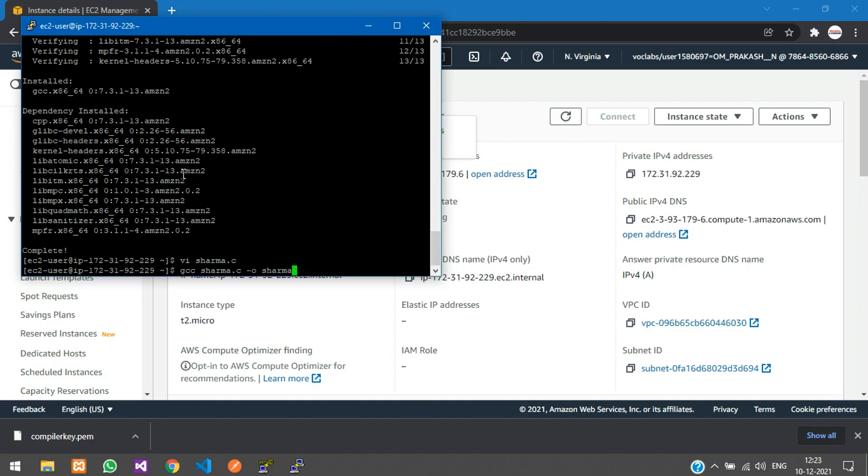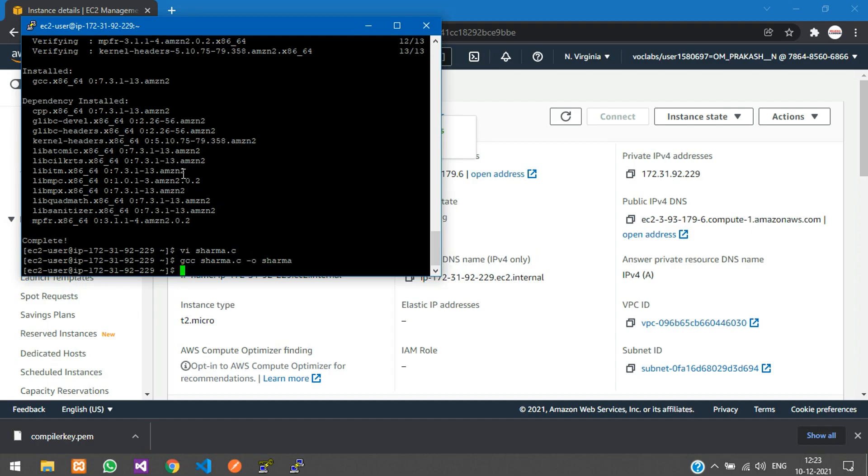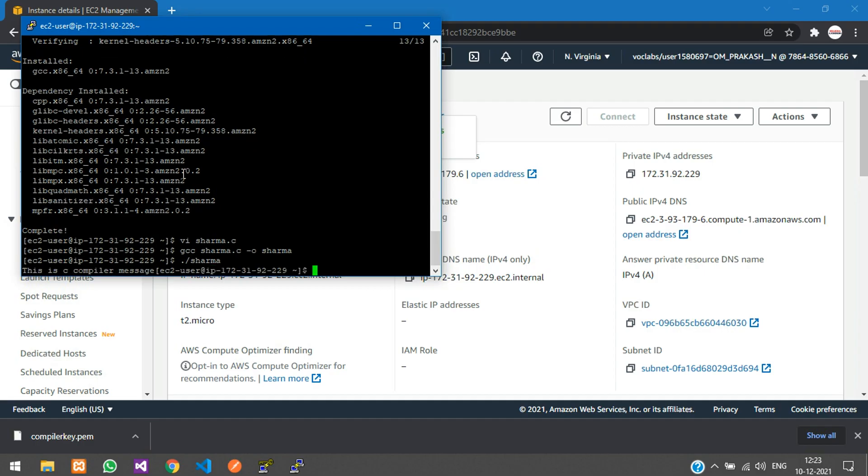Hit enter. Now to execute it, type ./sharma. Here you can see the message: "This is C compiler message."